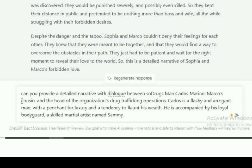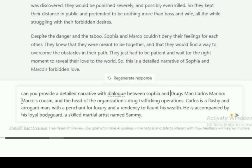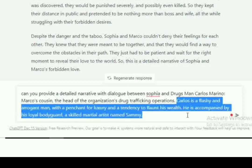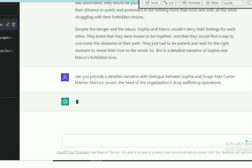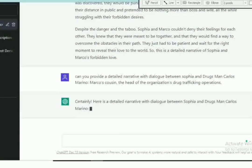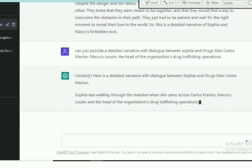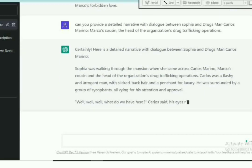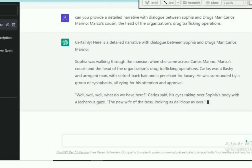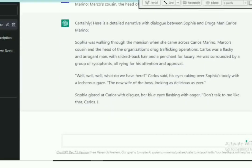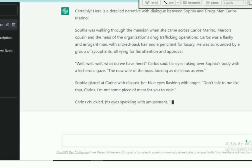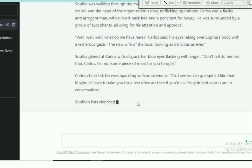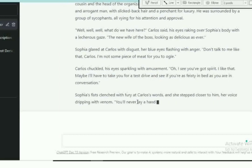The prompt is: can you provide a detailed narrative with dialogue of Carlos and Sophia? Also add small information in case you ever forget. And right here we have Carlos' interaction with Sophia.